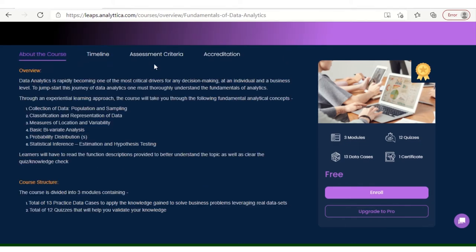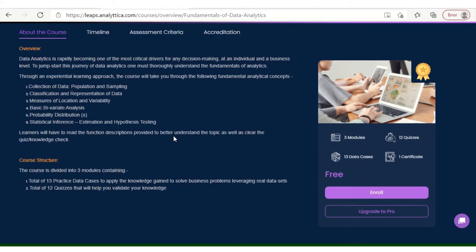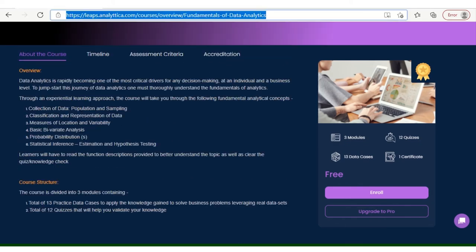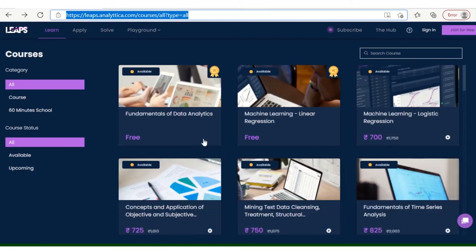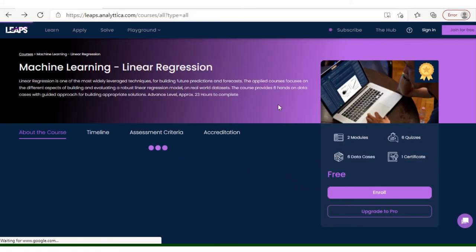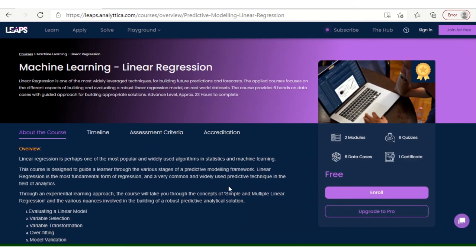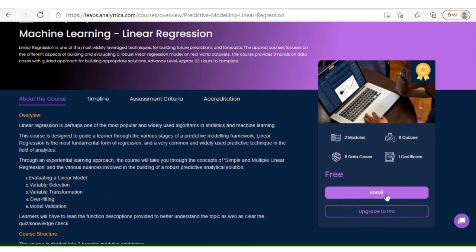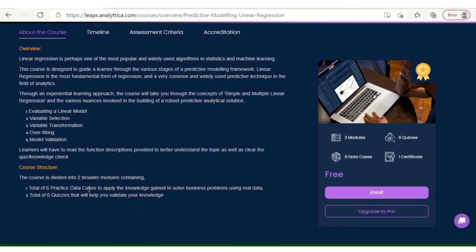Same goes with the other certification which is called Linear Regression in Machine Learning. Same enroll process, click for one certificate. Here you will get six quizzes, two modules, and six data cases.